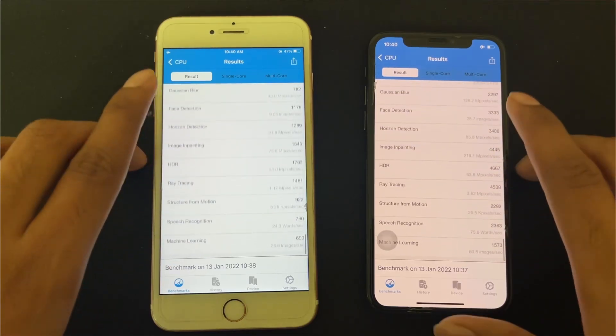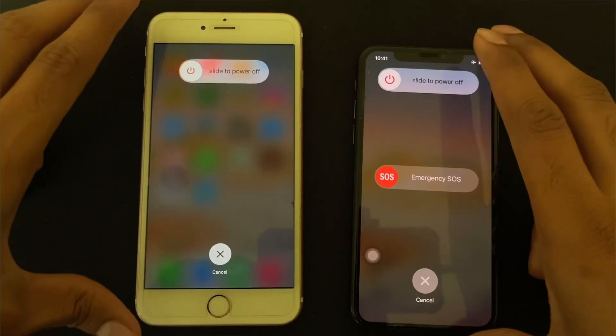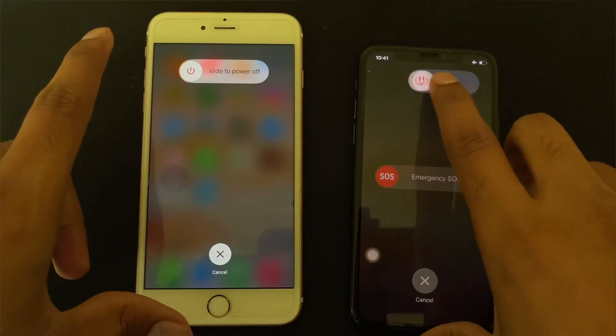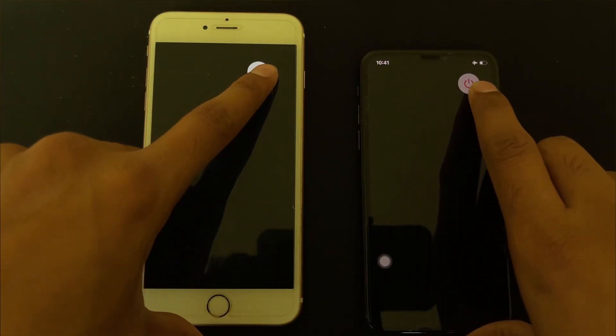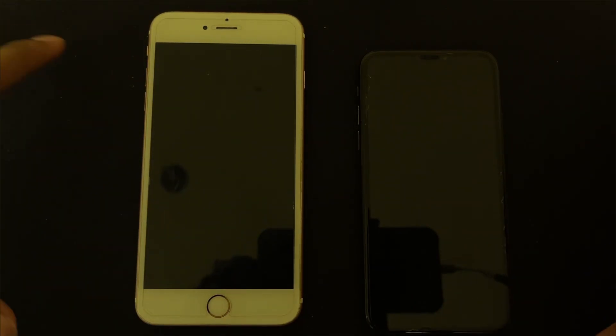Now let's check the power-off speed — I will slide both and check which display turns off first. It was almost the same. To summarize: we checked speed, multitasking, camera, web browsing, and benchmark scores between the two phones. That's it — see you in the next video, bye!